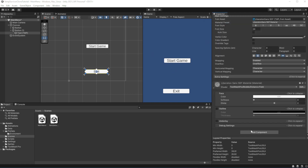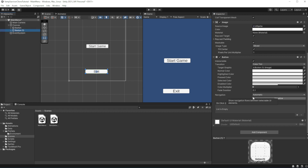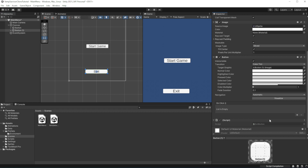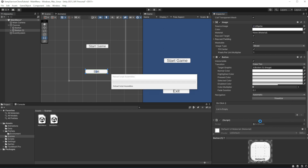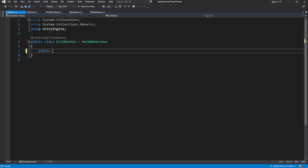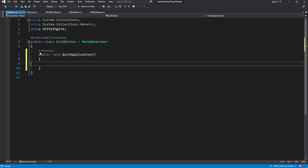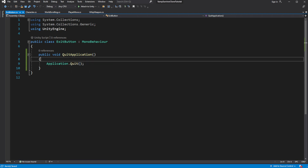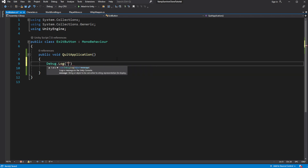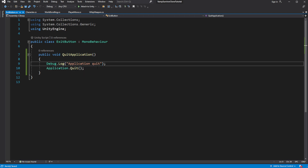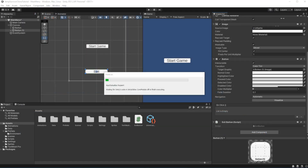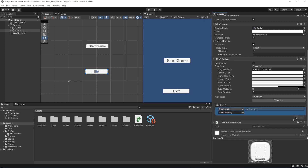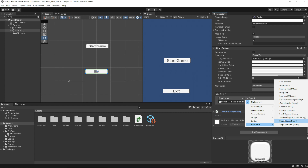Let's make the Exit button first. Create another new component called exitButton and open the newly created script. Create a public method called quitApplication and inside call Application.Quit. Let's also post a message into the debug log to mark that we are quitting the application.